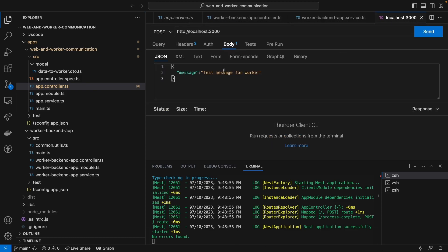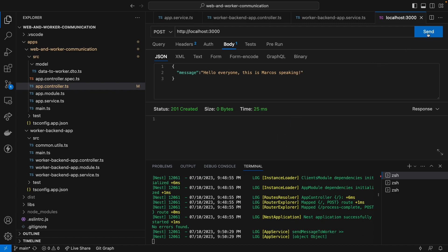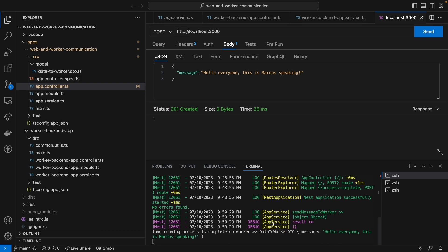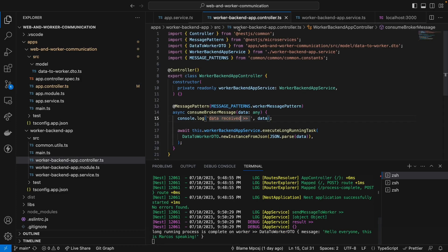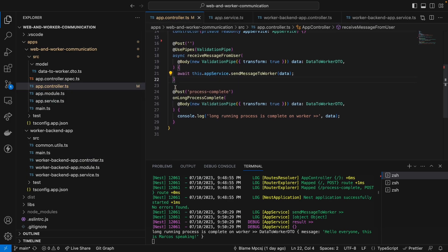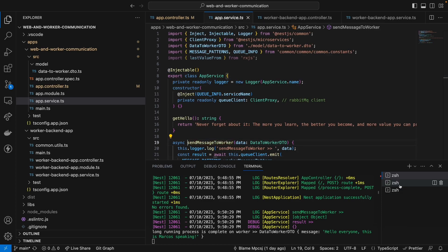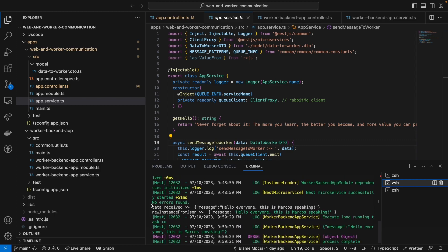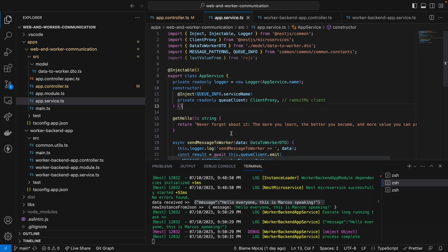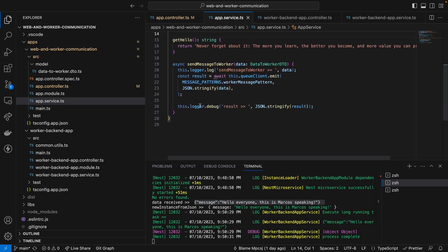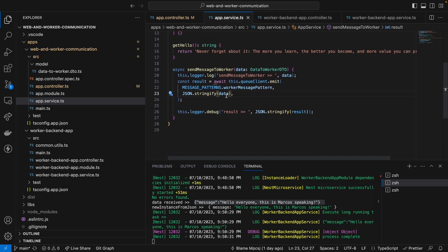Let's go back to Thunder Client. I'm going to say, 'Hello everyone, this is Marco speaking.' And then I'm going to send the message. We send the message to the worker, and we can see it already executed the whole thing. The message came here, sent the message to the worker. We can see that the worker received the message — 'Hello everyone, this is Marco speaking' — then it executed the process, which is basically waiting two seconds, and then it sent the message back to the web backend app.